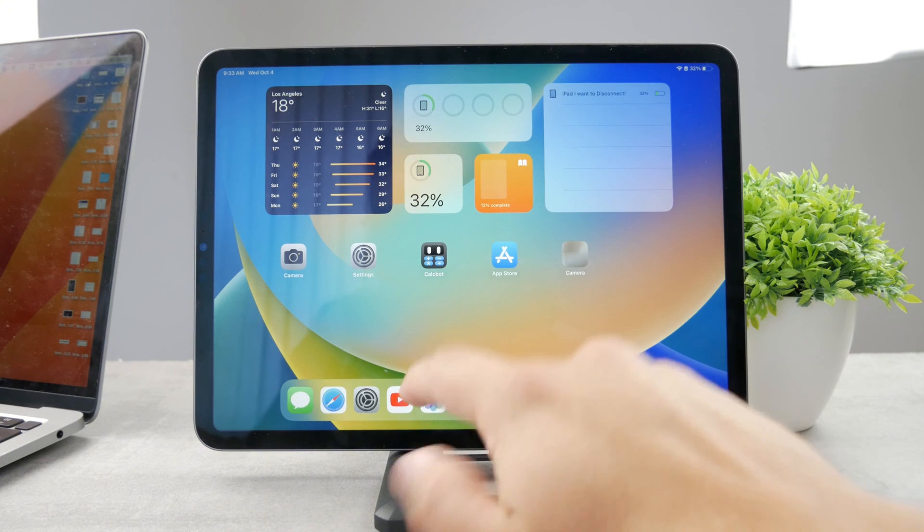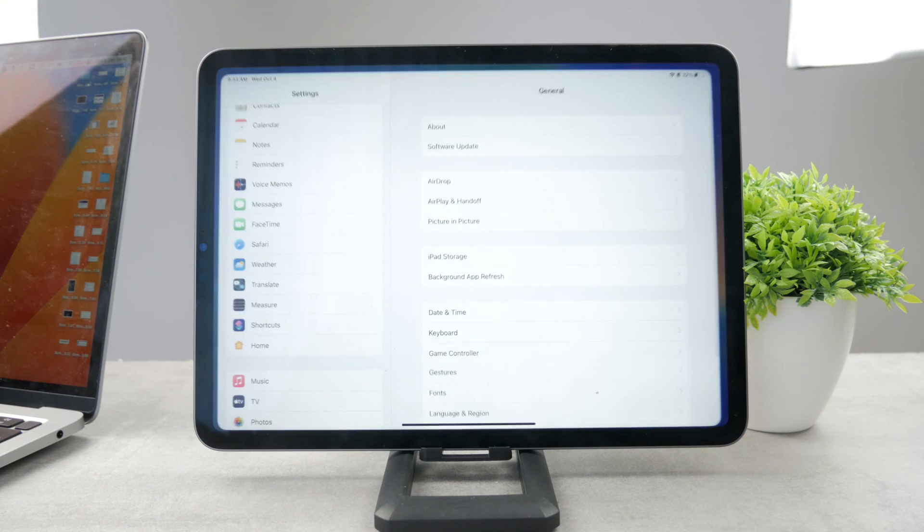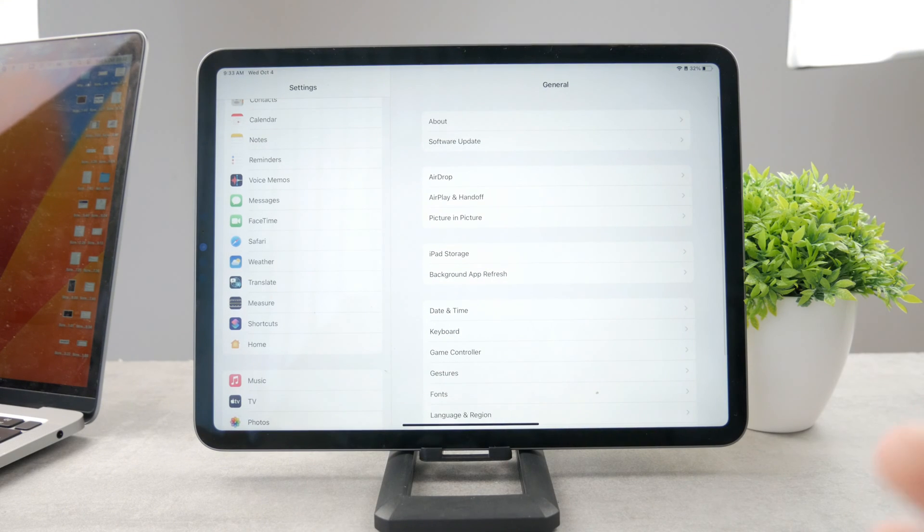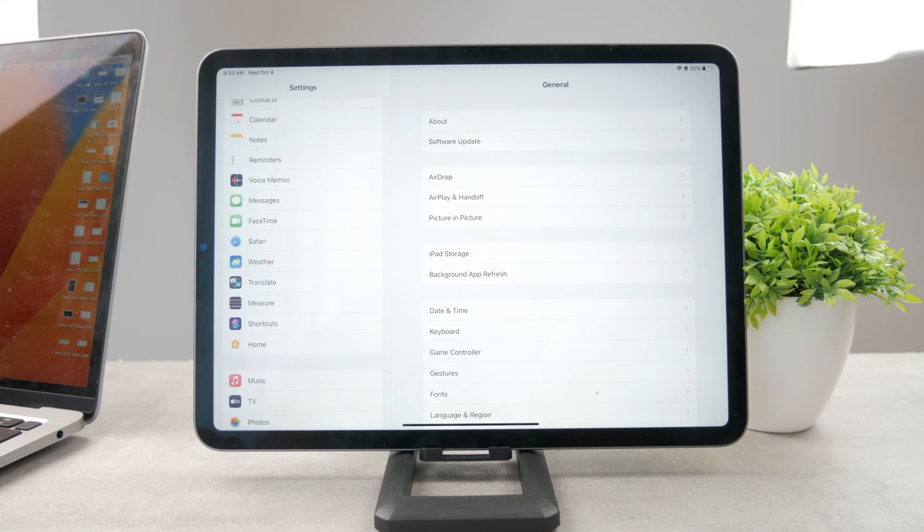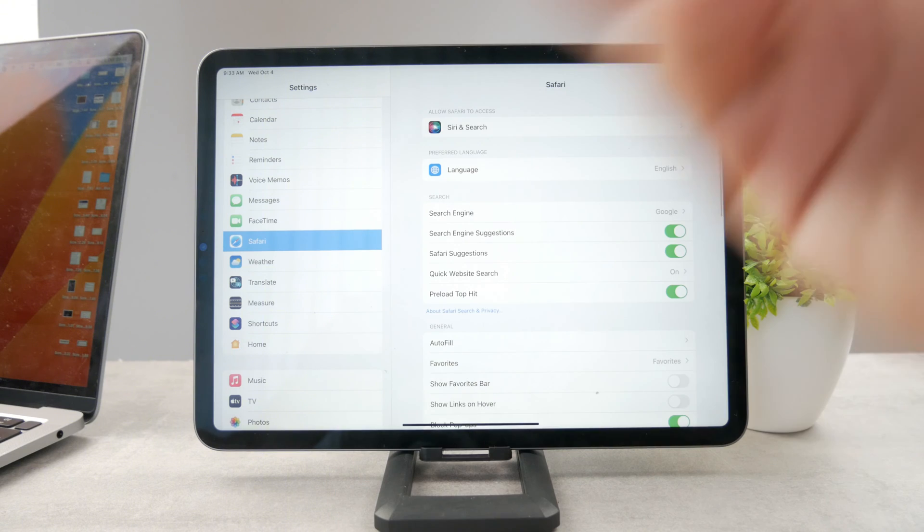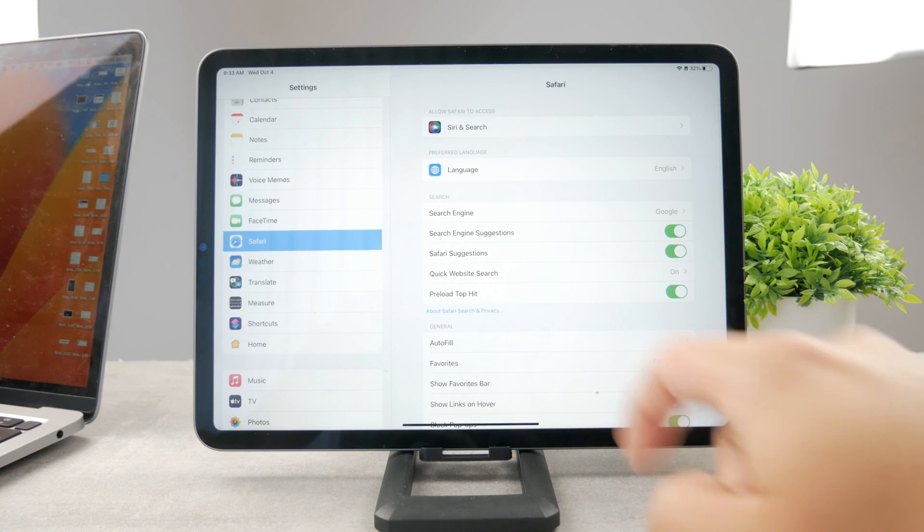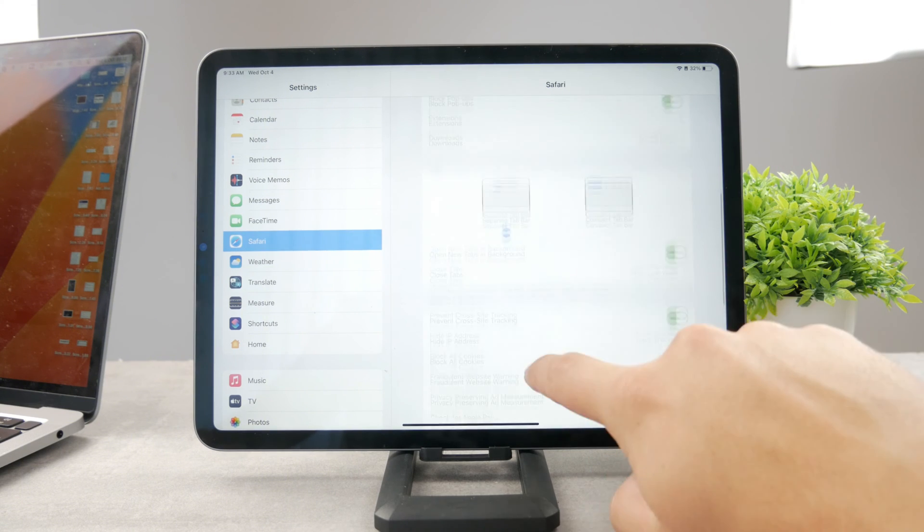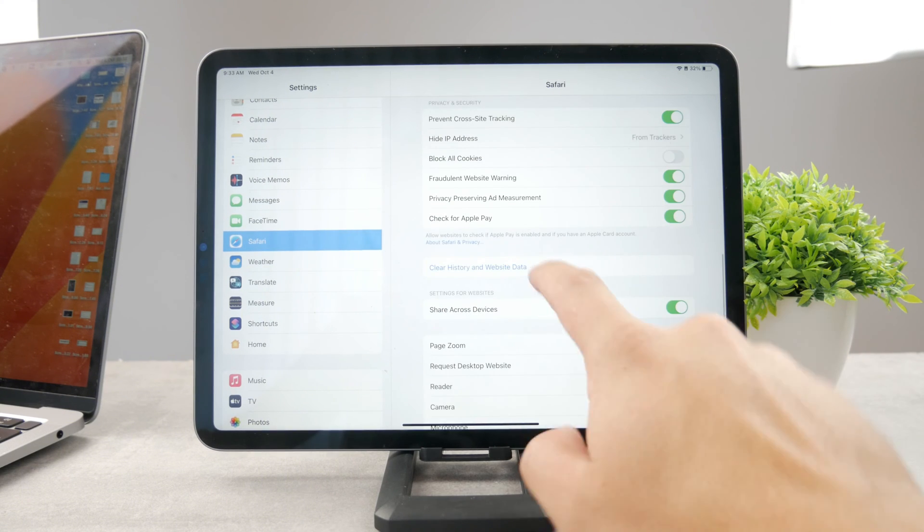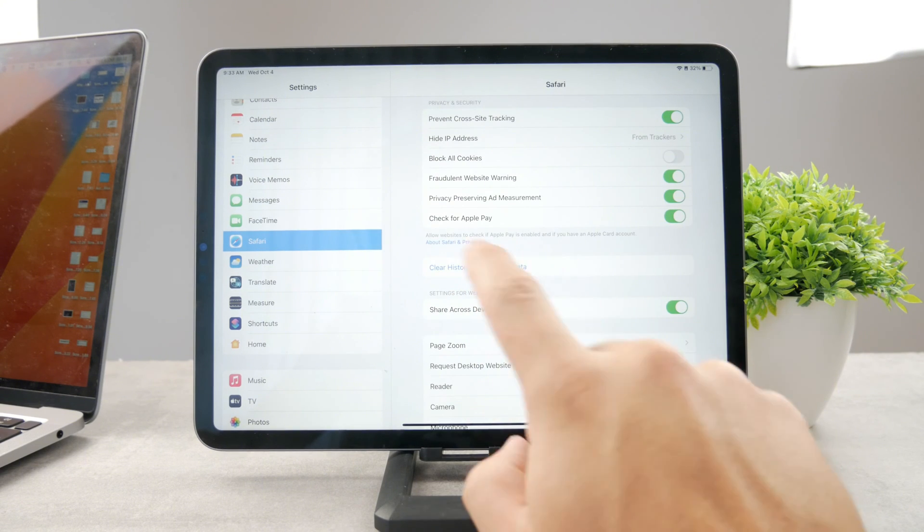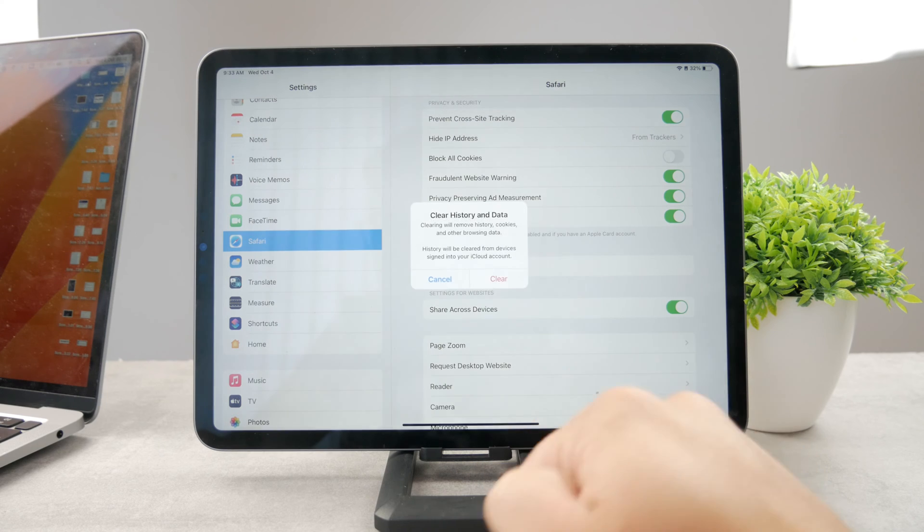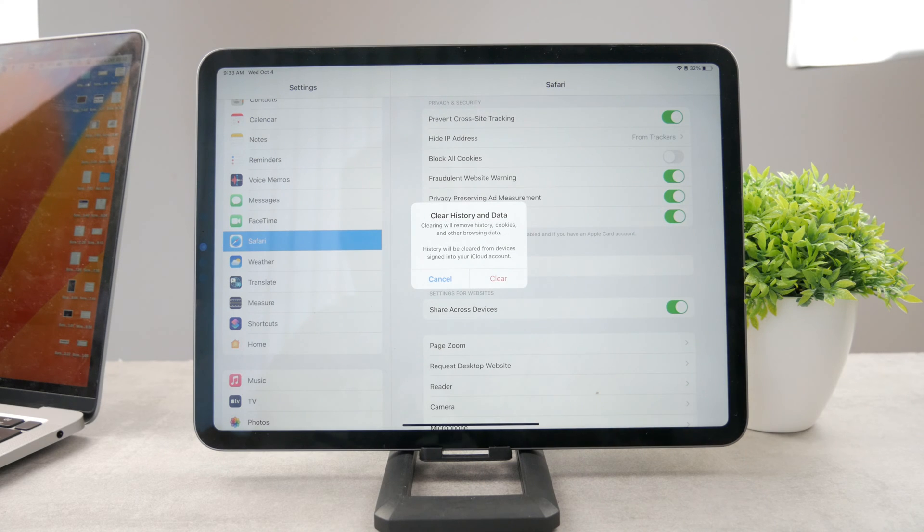So the very first option is simply to reset the data which is part of your Safari. You can do that easily by opening up the settings, going to the Safari section, and if you scroll down a bit more, you can see the button which says clear history and website data.